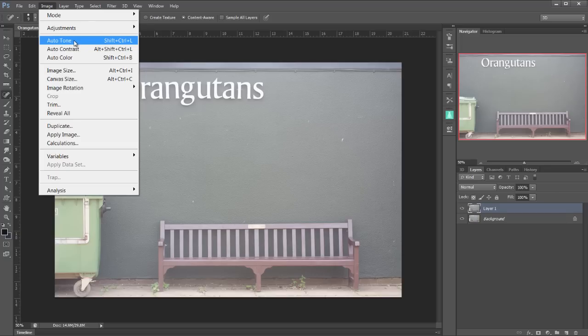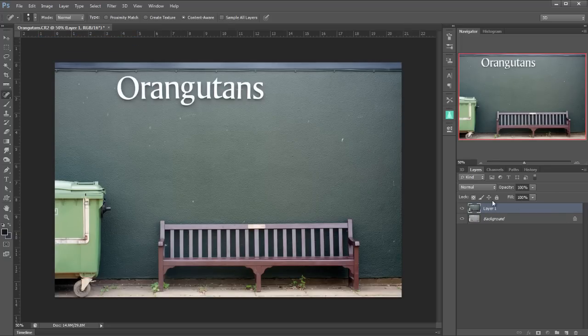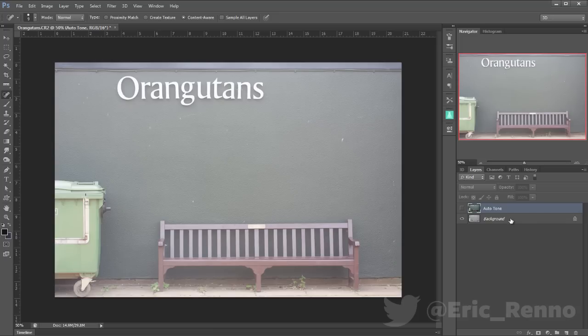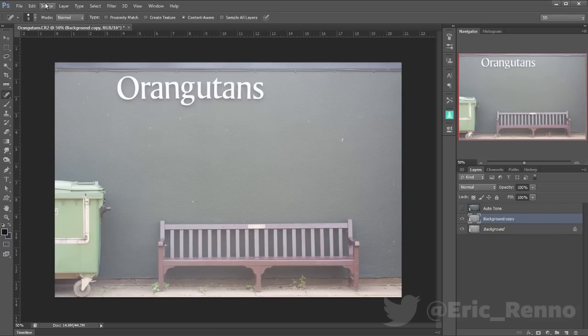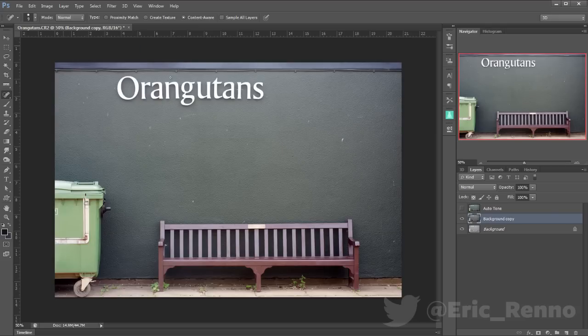Auto-tone first of all. Very nice and rich. Let's double click on that layer so that I can name it auto-tone so we can compare them. Let's turn the visibility of that one off and ctrl J on the background again and go image auto-contrast.